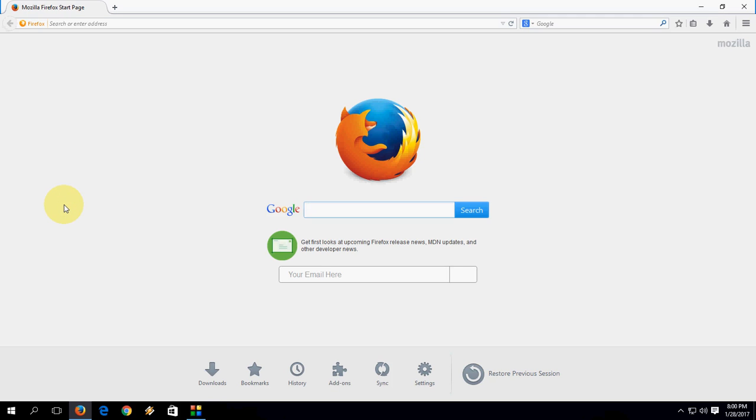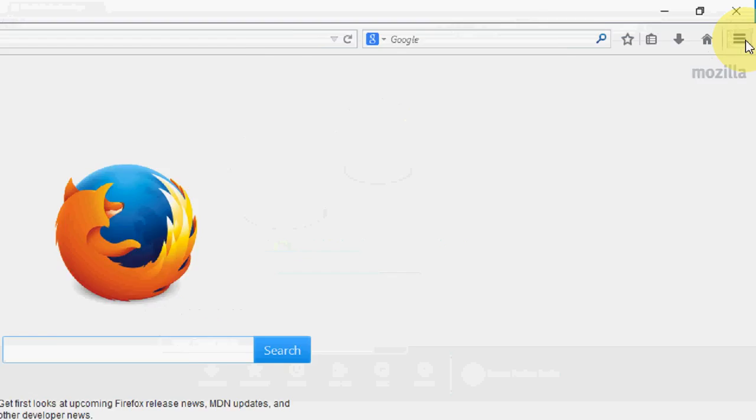Okay guys, are you facing major problems with Firefox and you're not able to fix these issues? Then you have one more easy option to reset or refresh your Firefox without downloading and installing Firefox.